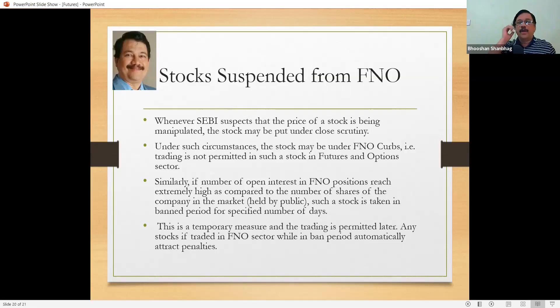A derivative is actually a contract and no shares change hand while trading derivatives. Shares change hand when these contracts expire, in some cases. There are two main types of contracts — one we call futures and one we call options. We are going to see both today. We will definitely complete futures today; options we won't be able to finish today.